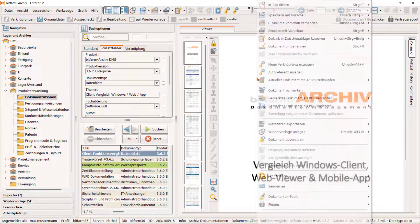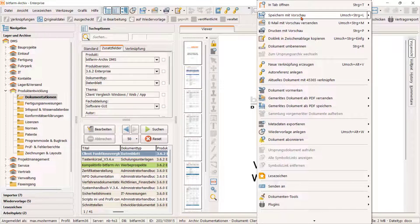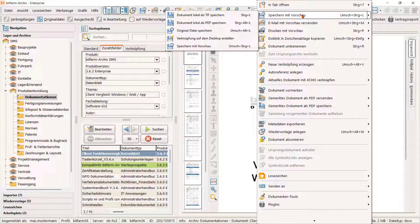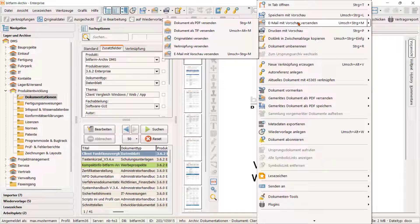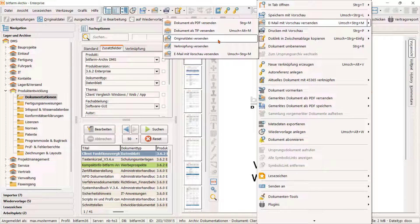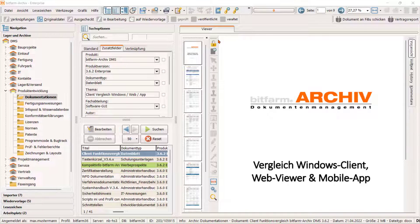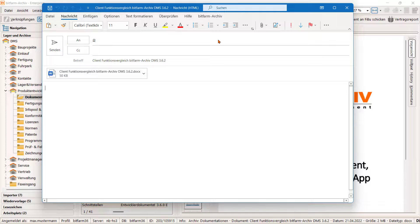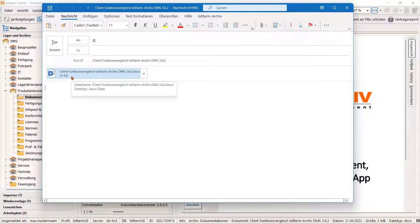In den Menüs zum Speichern oder E-Mail-Versand finden wir ebenfalls die Option, anstatt der rein grafischen Darstellung auch die Originaldatei zu speichern oder zu versenden. Originaldateien sind in der Regel kleiner, was gerade bei E-Mail ein Vorteil ist. Jedoch enthalten sie grundsätzlich keine Annotationen.